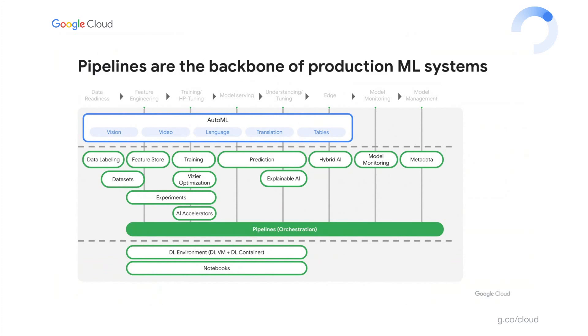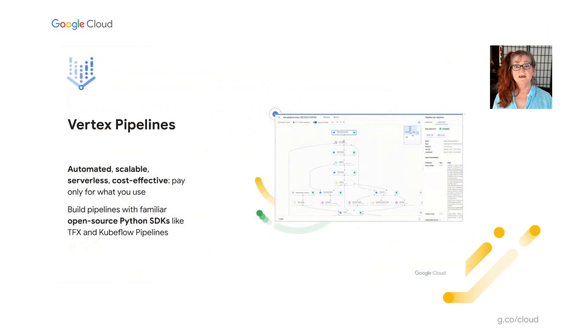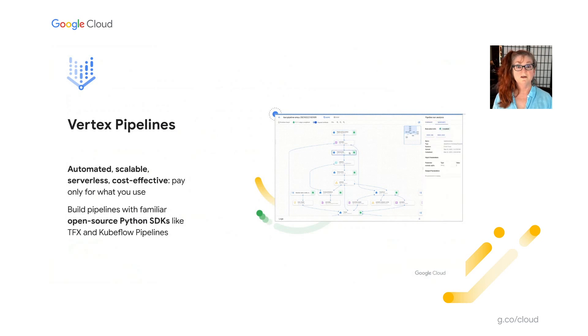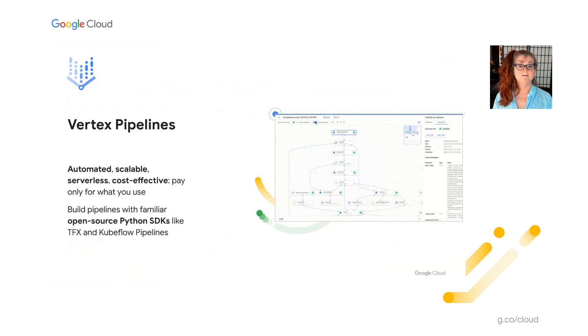So as we've seen, pipelines are the backbone of production ML systems. And Vertex Pipelines is a key part of the Vertex AI story. In the rest of this talk, I'll introduce Vertex Pipelines in a bit more detail, and then I'll show some demos. Vertex Pipelines is serverless. That means that you don't need to deal with managing an underlying cluster or infrastructure. It scales up when you need it to, and you pay only for what you use. So it lets you just focus on building your pipelines.